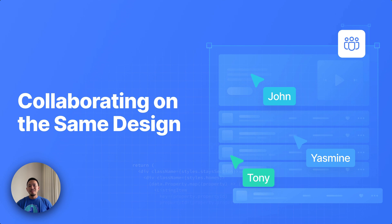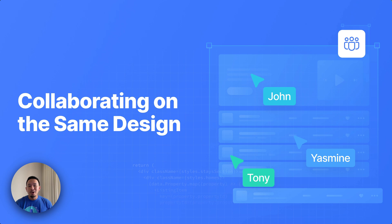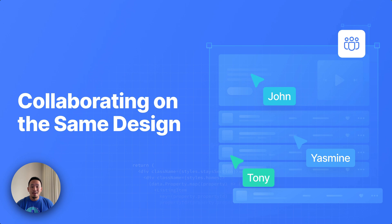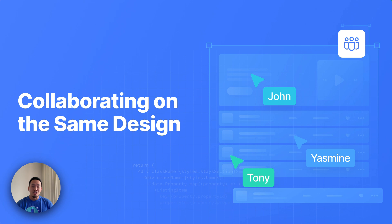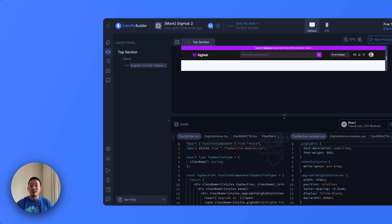This one's a big one. If you're working with your team on different sections of the same design file, you no longer have to Locofy the entire design. Now you can just Locofy the section that you're working on and filter out only your work in the Locofy builder. This means that you and your team won't get confused when working on different parts of the design. Locofy will do all the work for you and automatically merge that. There's a lot to unpack in this feature, so be sure to check out our deep dive video on this.